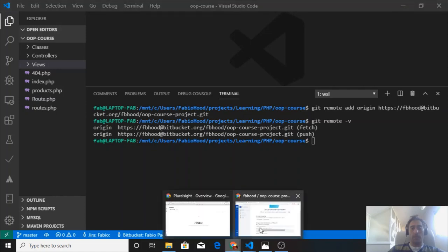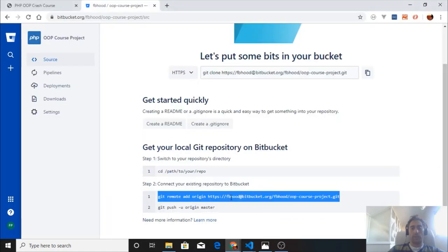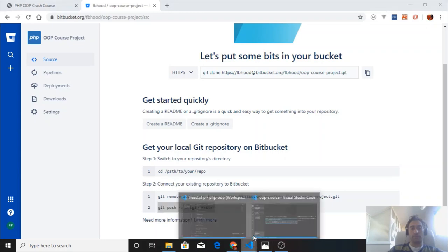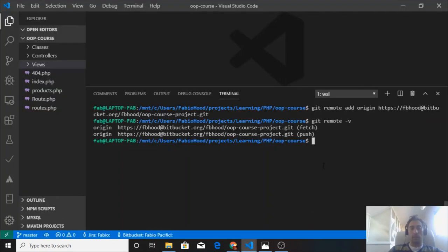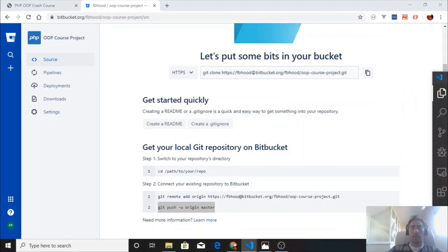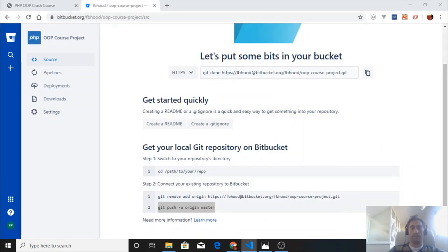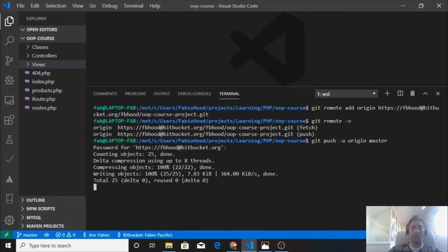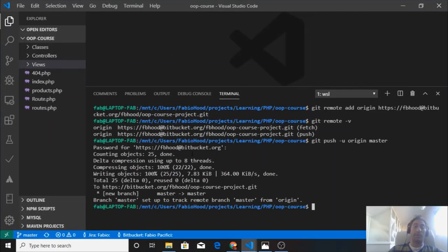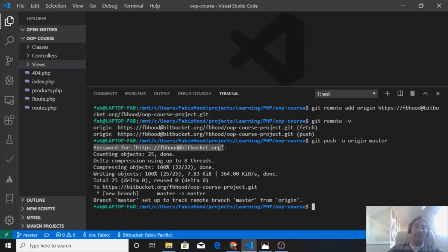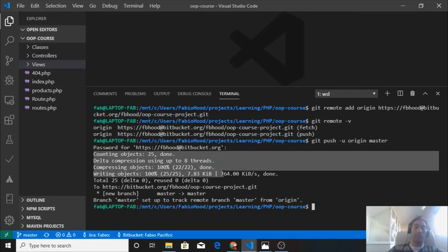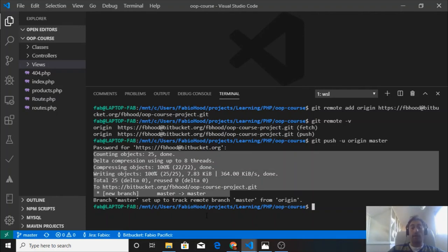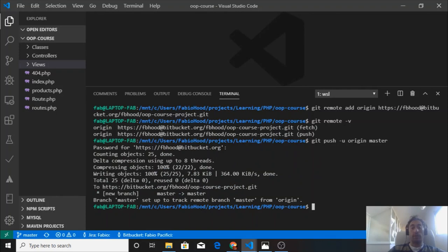Now what we are going to do is simply push the origin to the master. We just copy this command. It's going to ask me for a password. Let me input that. Once you input your password, you need to create an account on Bitbucket. Once you have an account, you can push your local repository to the Bitbucket account, and that's what I've done here. Now I have pushed the master branch of my local repo.